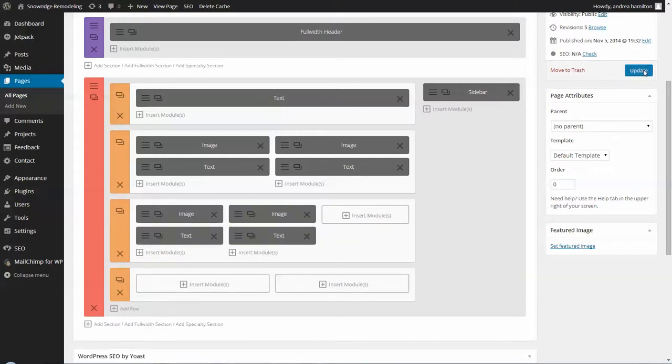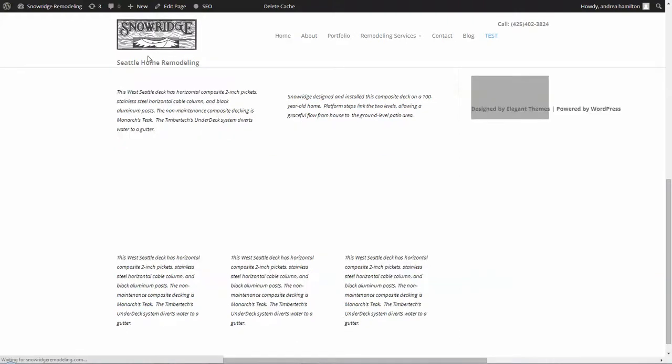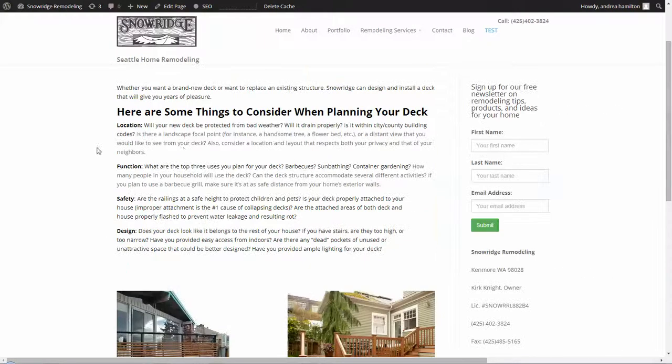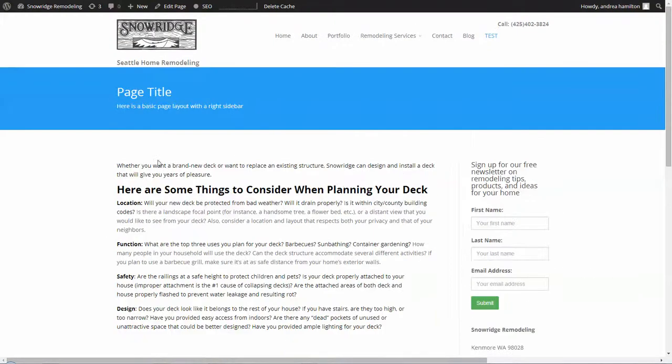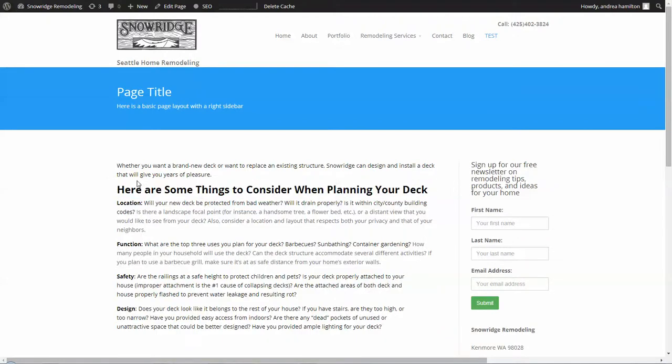So then I'm going to update this page and go take a look. There we go. So now we've got your content up here. It'd be great to have this large heading up at the top. So you can move that around or edit.